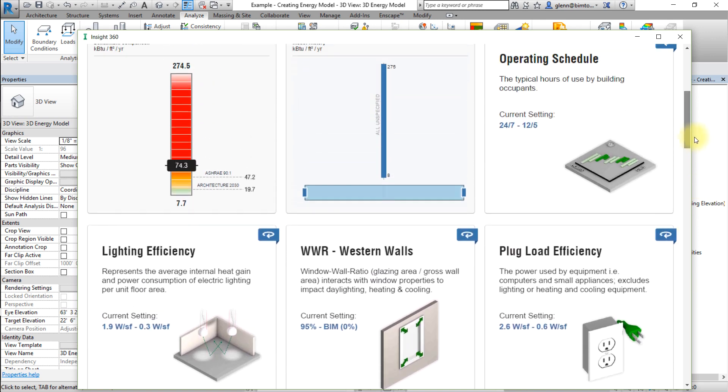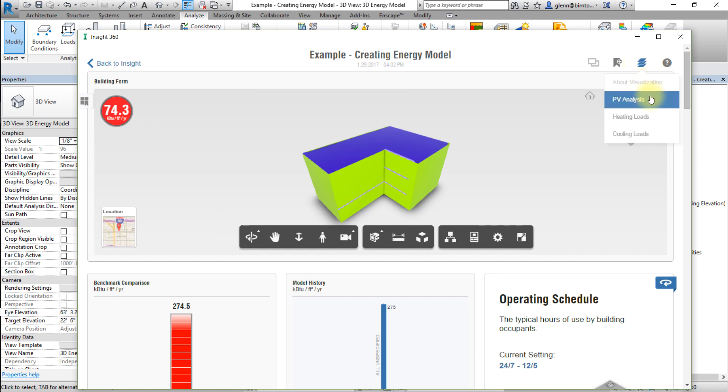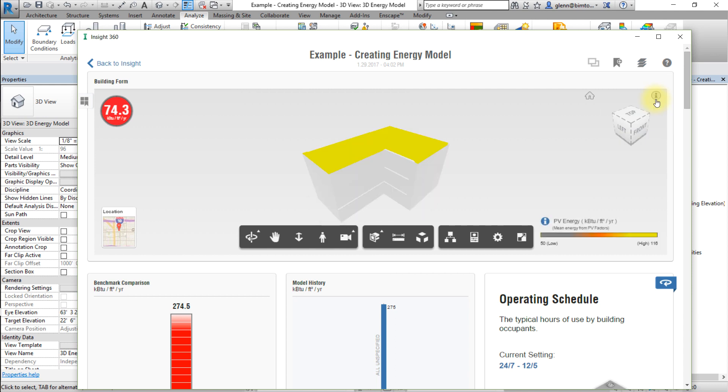Now let's visualize the heating and cooling loads and the PV potential in INSIGHT. Go to the Visualize drop-down menu and select PV Analysis to display a visualization of the solar potential of the surfaces in your model. The legend shows the mapping between the colors displayed and the levels of solar energy available on each surface.